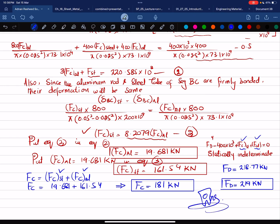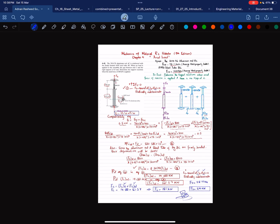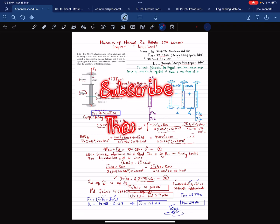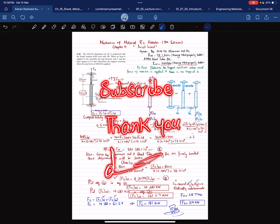That covers problem 4-42. I hope you enjoyed this video and learned from it. It was recorded at the request of a student from Turkey. Those who are new can subscribe to the channel, and if you have any questions you can ask in the comment section. Thank you for watching.